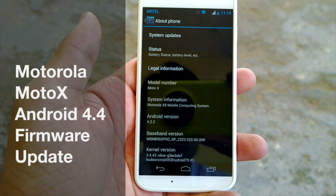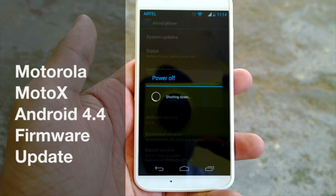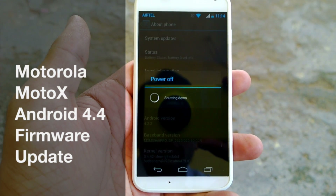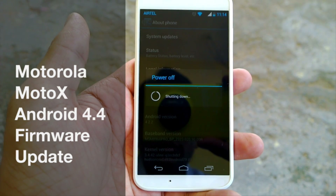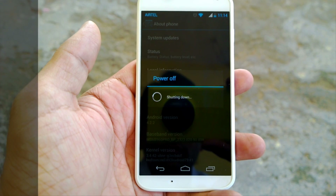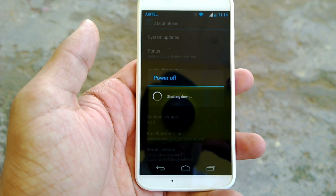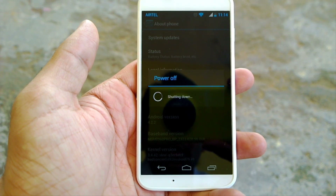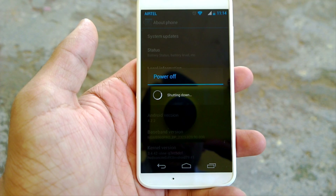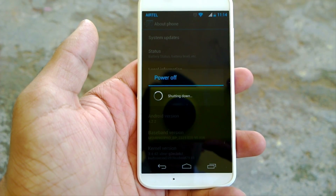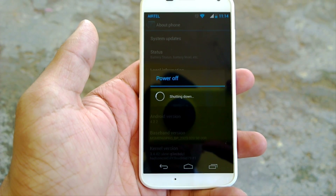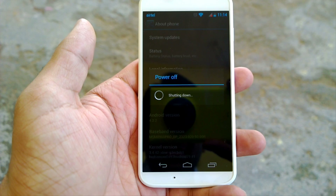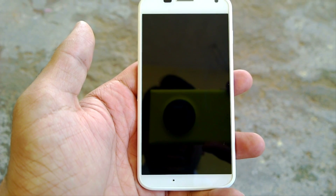Hey guys, welcome to Advices Media. This is Chetan, and this is the video about the latest OS update, Android 4.4 KitKat, for the Moto X from Motorola. The one we are looking at is from AT&T, and the current Android version is 4.2.2, but the update being sent is for 4.4.